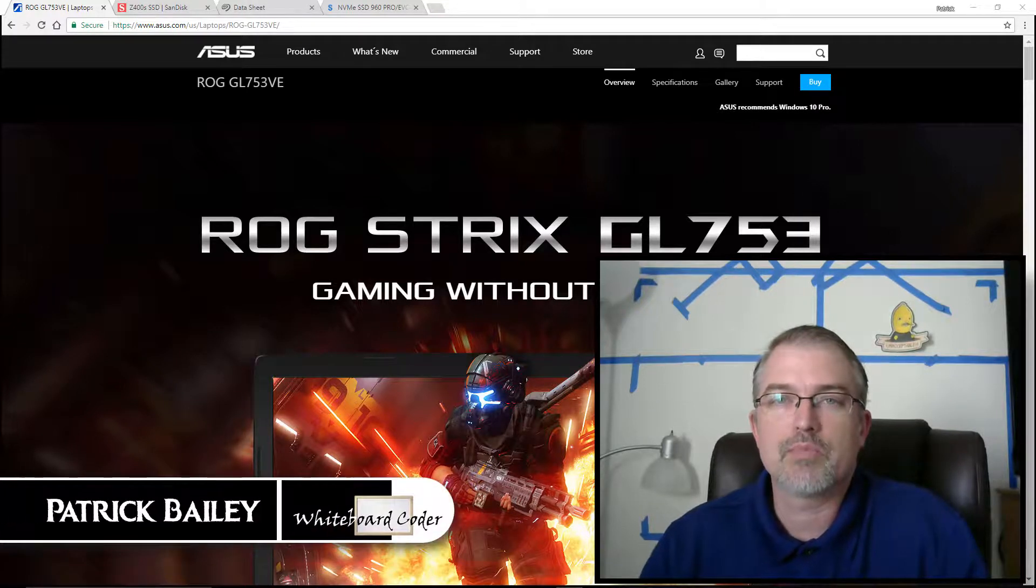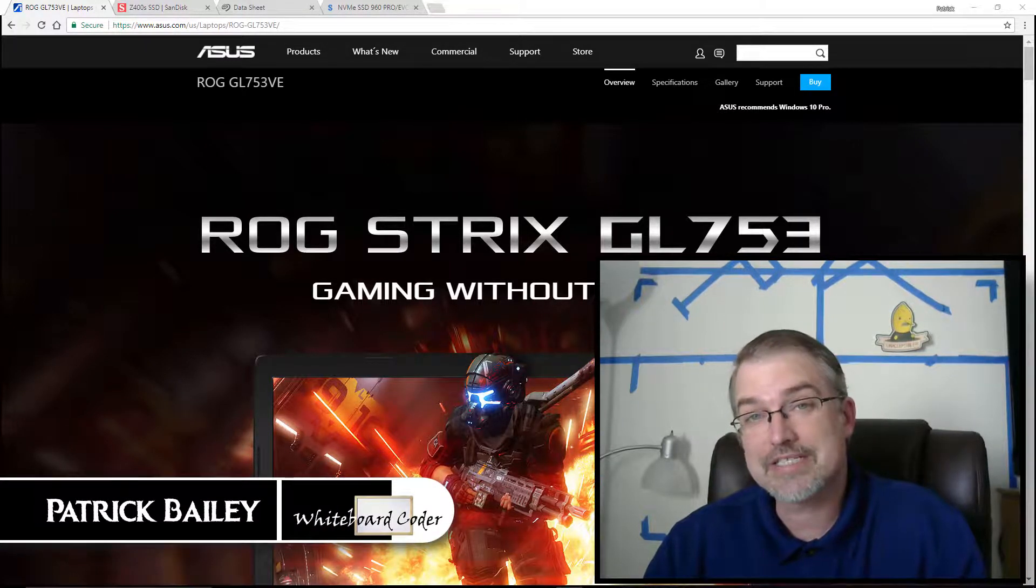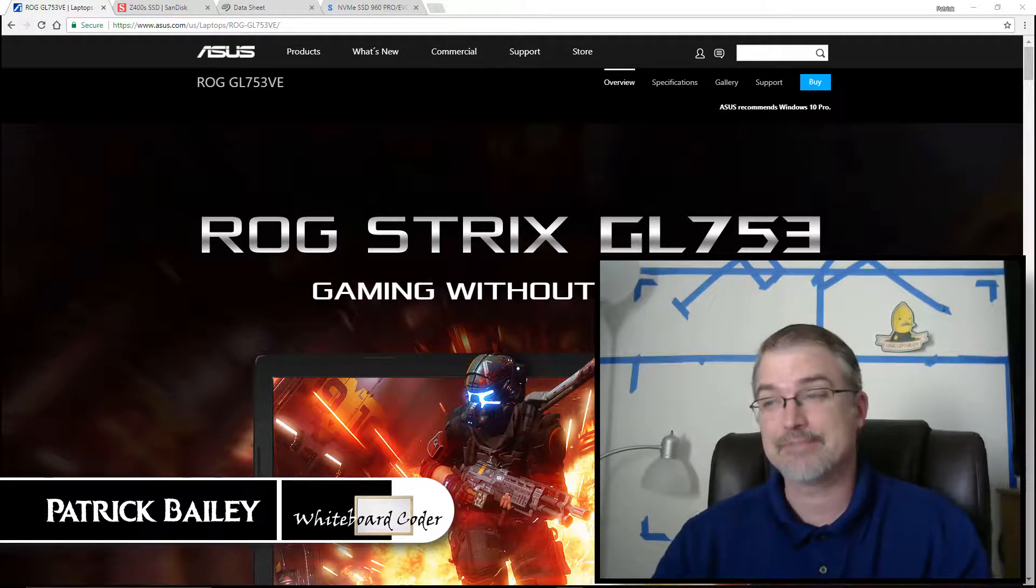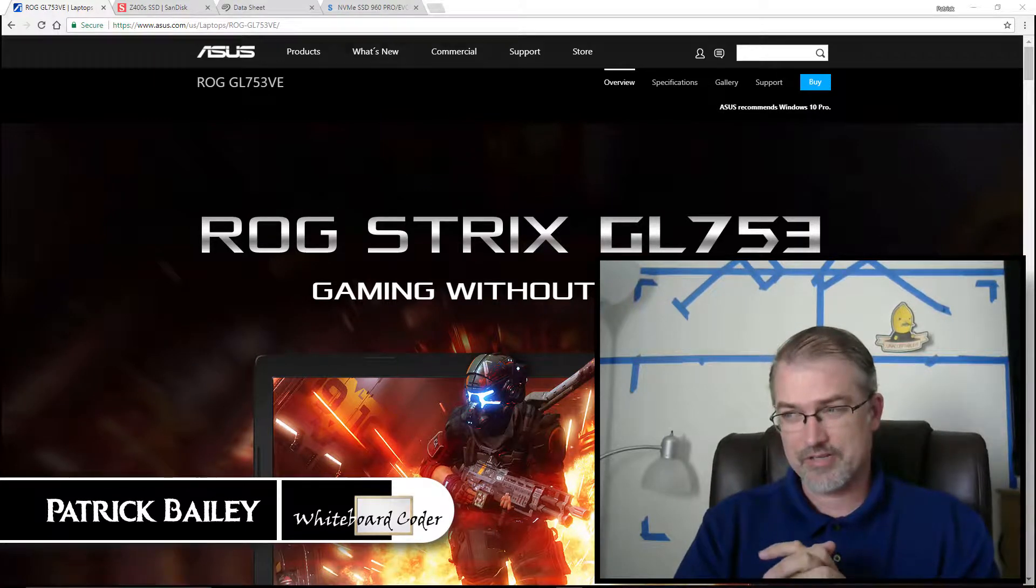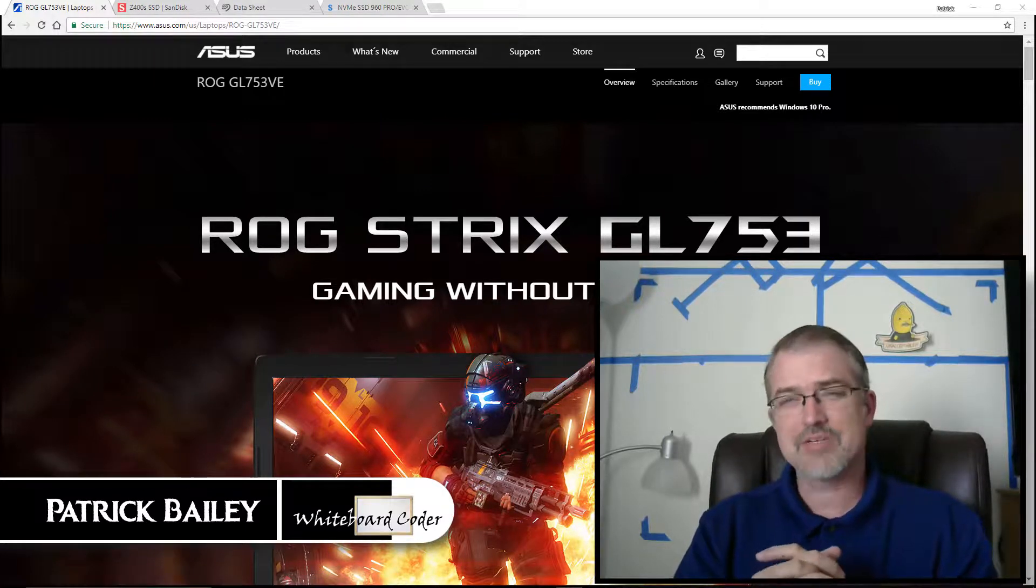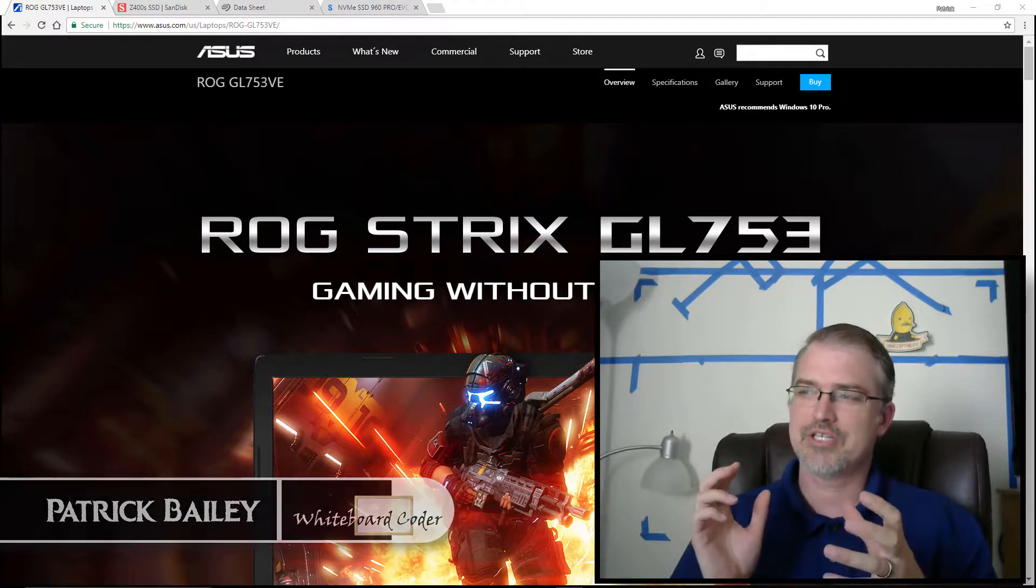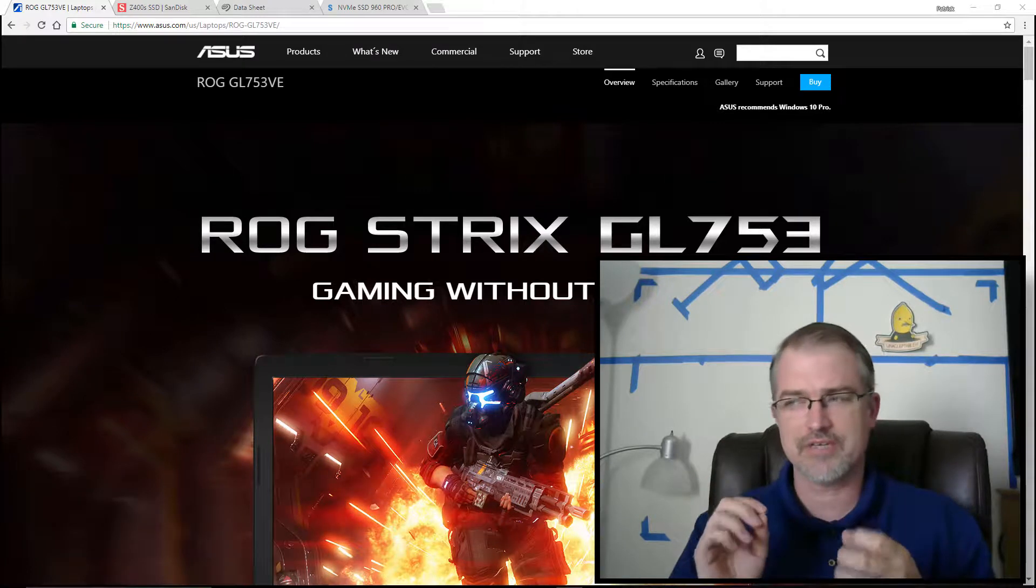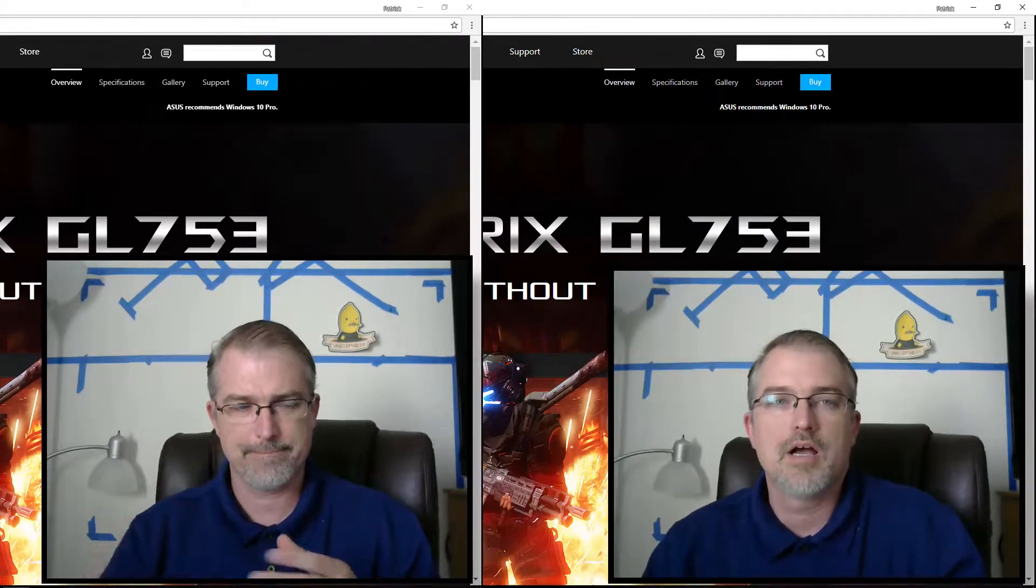I'm Patrick Bailey with whiteboardcoder.com. Today is August 26, 2017, and in this video, I'm going to be going over the drive speed of the default drives on a new Asus GL753VE laptop I just bought.